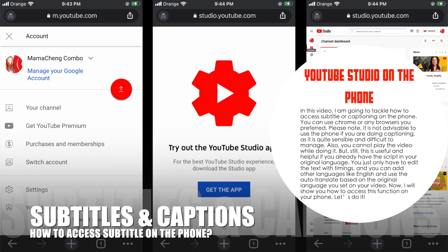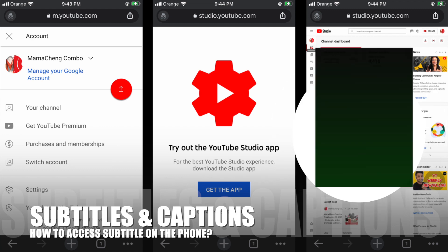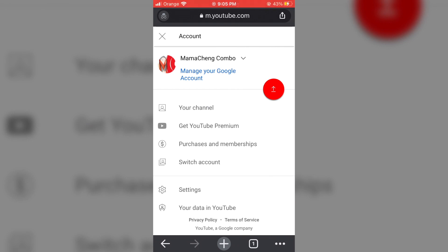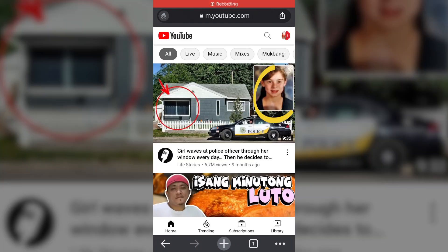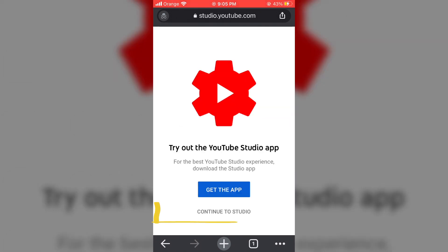I will show you how to access this function on your phone. Let's do it! I use Chrome browser and log into my YouTube account. Click profile on the top right corner, then click the arrow up symbol inside a red circle.